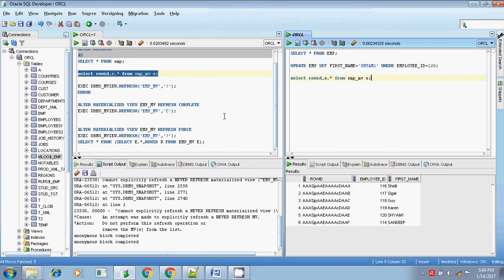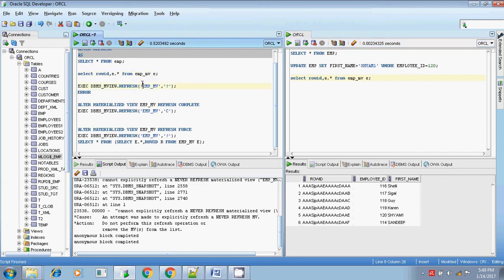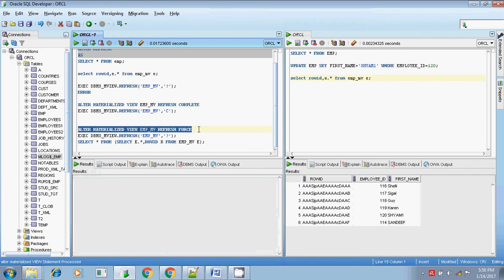Continuing from where we left - since I used never refresh, I can refresh it later using refresh complete, but I cannot refresh it later using refresh force. If I alter the materialized view using refresh force and then refresh using refresh force, the first parameter is the materialized view name and the second parameter is question mark - meaning I don't know which method to use, either refresh complete or refresh fast.